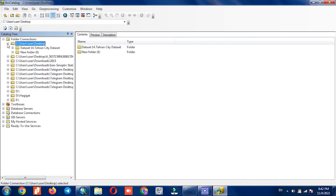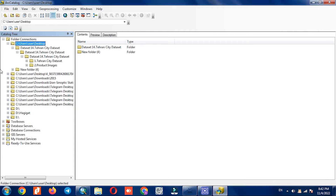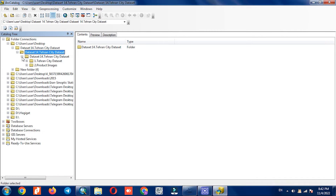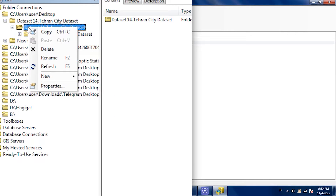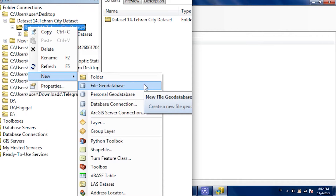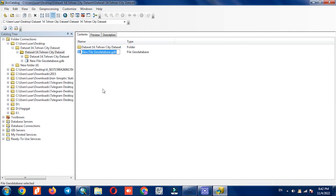To get started, we go to a specific path to create and save the geodatabase in that path. Then we right-click on the folder and select file geodatabase. Here we should assign a name for our geodatabase.